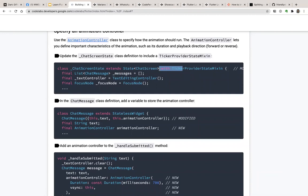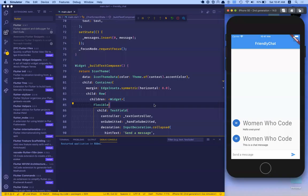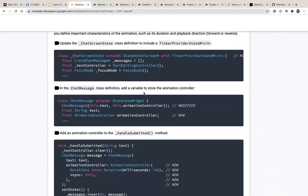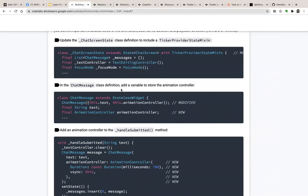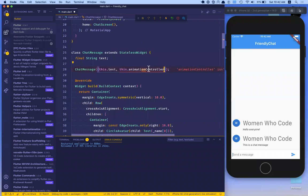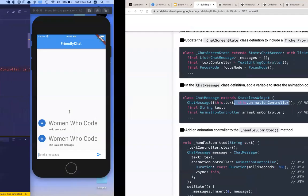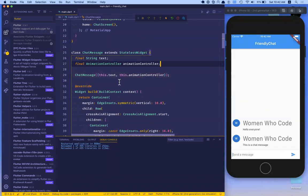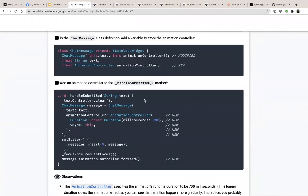We should update the ChatScreenState to include a TickerProviderStateMixin. We add the mixin to ChatScreenState. Then in the ChatMessage class, we add a variable to store the AnimationController — adding one more variable to the ChatMessage constructor. We add the controller to the handleSubmitted method, calling .forward() to play the animation.